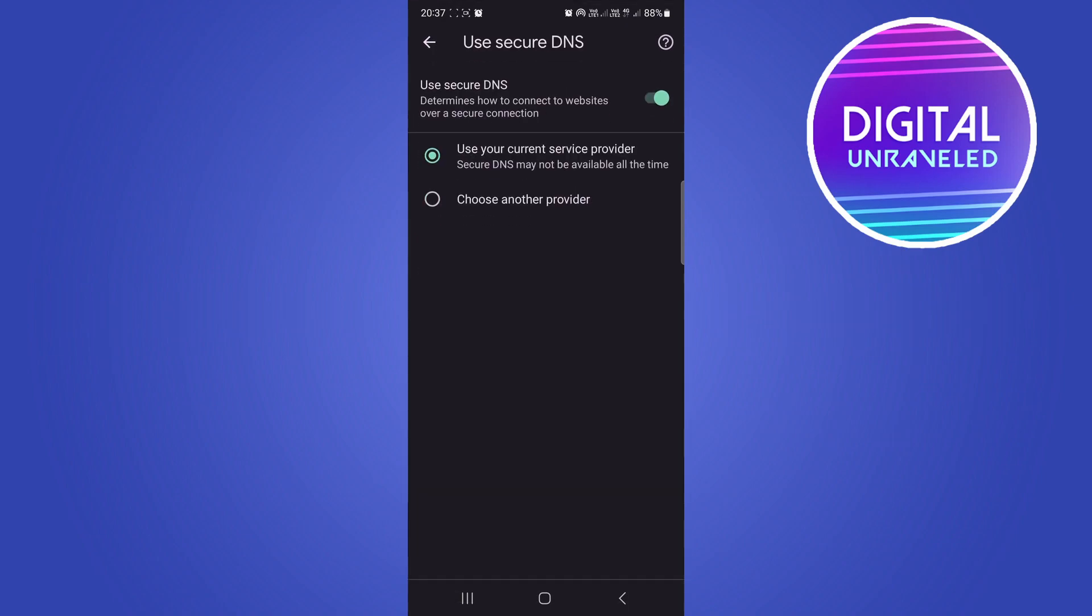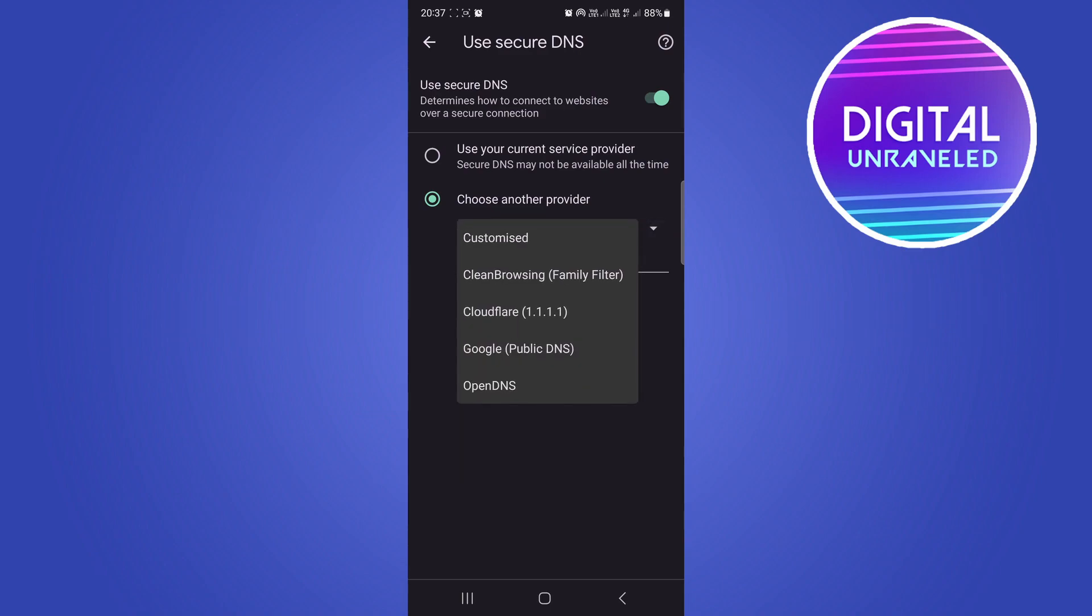Then tap on choose another provider. Tap the drop down and you can use OpenDNS at the bottom. That's what you can do for that step.